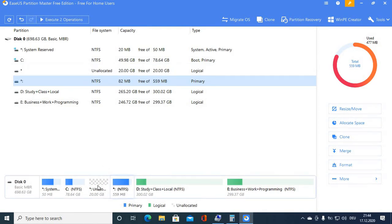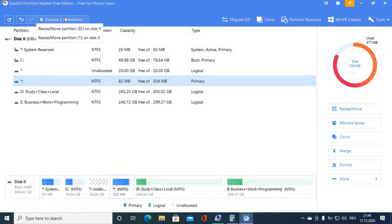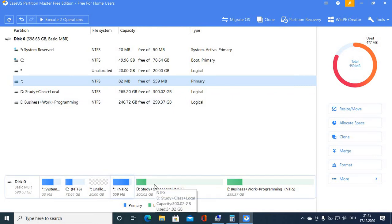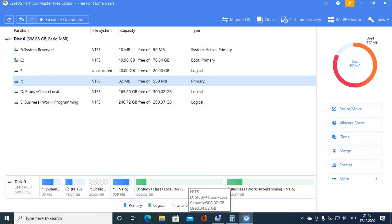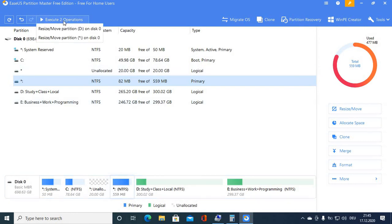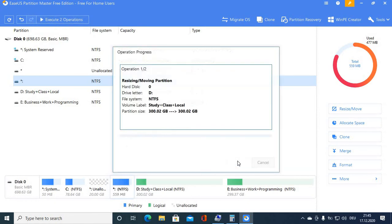You can see the unallocated space is now right next to the local disk — that was our goal. We have created two operations because we performed two move operations. If you moved only once it would be one operation, but since I moved twice it's two operations. Click Execute Operations, then click Apply.